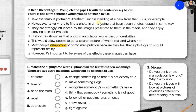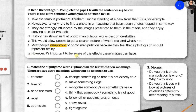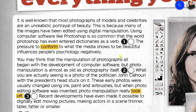Let's read the sentences first. A: Take the famous portrait of Abraham Lincoln standing at a desk from the 1860s, for example. B: Nowadays it's very rare to find a photo in a magazine that hasn't been photoshopped in some way. C: They are strongly influenced by the images presented to them in the media and they enjoy copying a celebrity's look. D: History has shown us that photo manipulation works best on celebrities. E: This would allow people to get a clearer picture of what's real and what's not. F: Most people disapprove of photo manipulation because they feel that a photograph should represent reality. G: However, it's important to be aware of the effects these images can have.